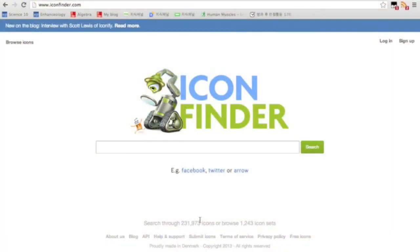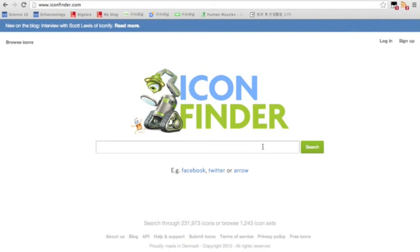Hello, so today the tutorial will be a very short one. It's about this website called Icon Finder, and what this website does is just like its name - it finds you icons.